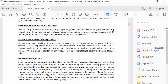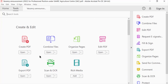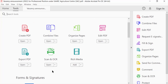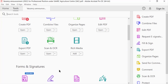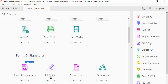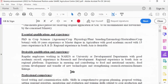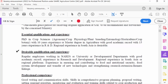I go to the Tools menu and then select Fill and Sign. You can find the Add Check Mark option here — select it and click to add a check mark.